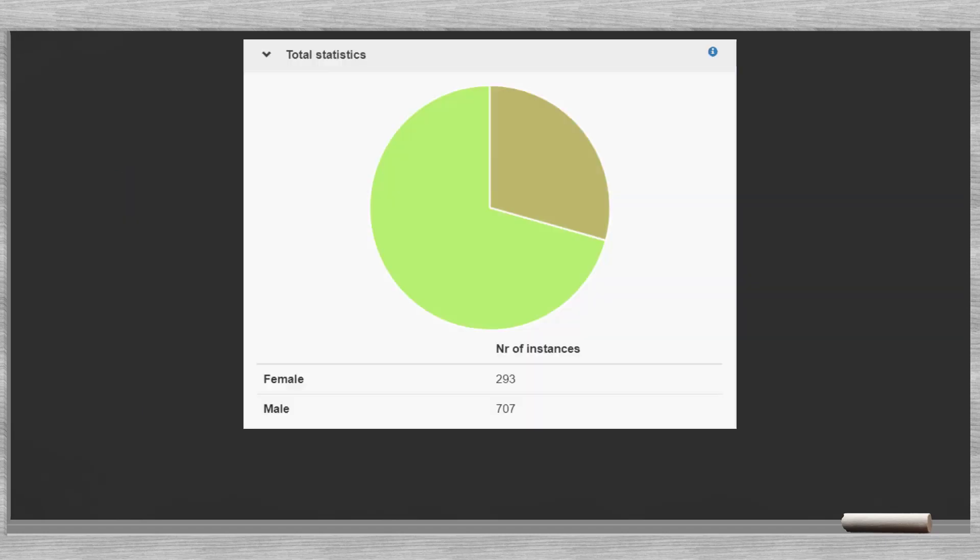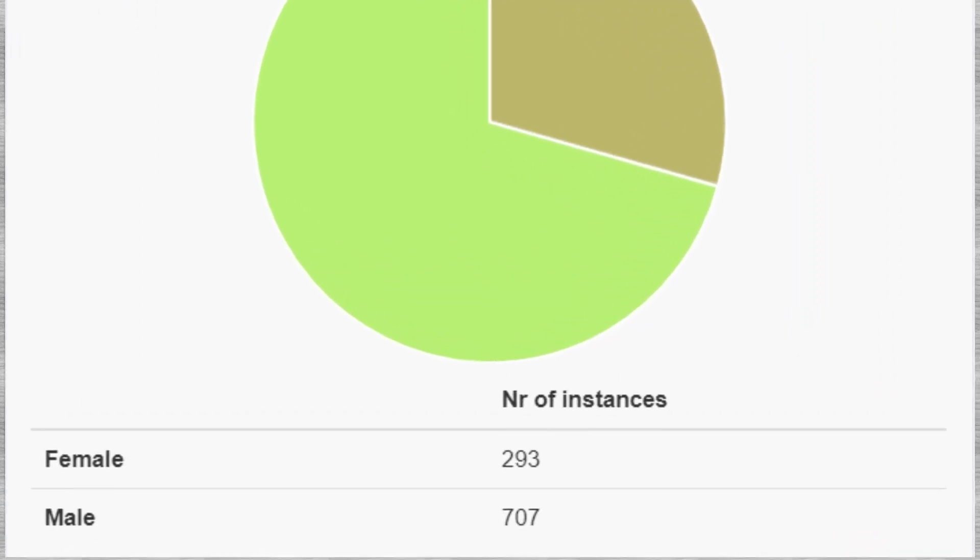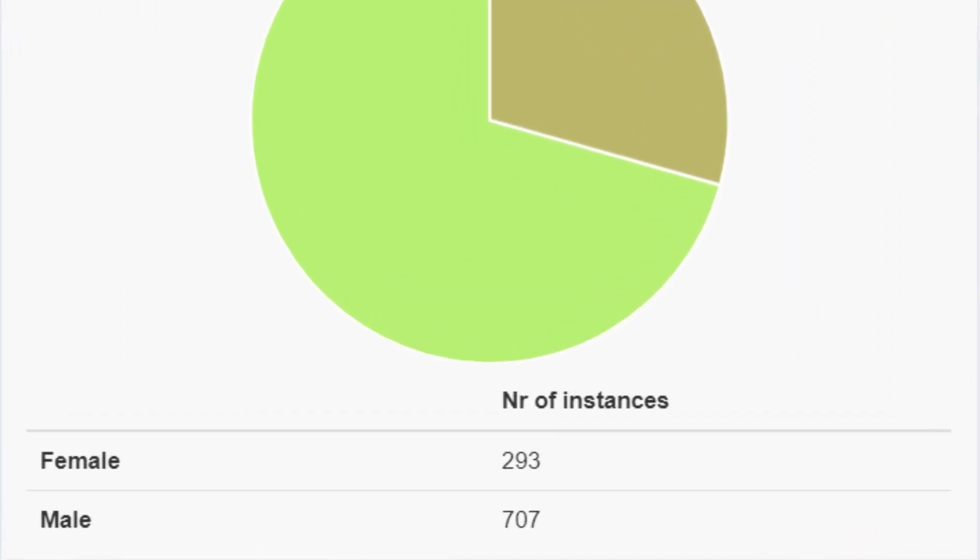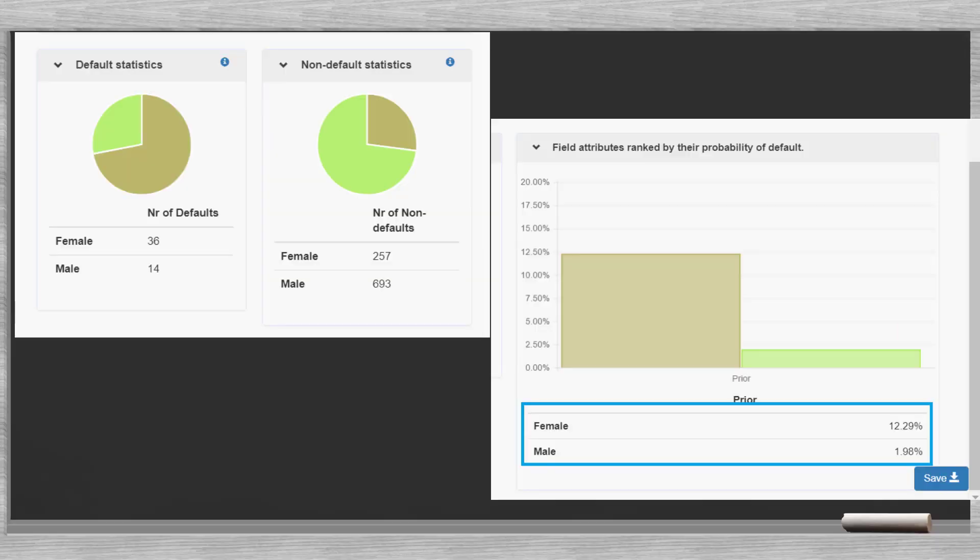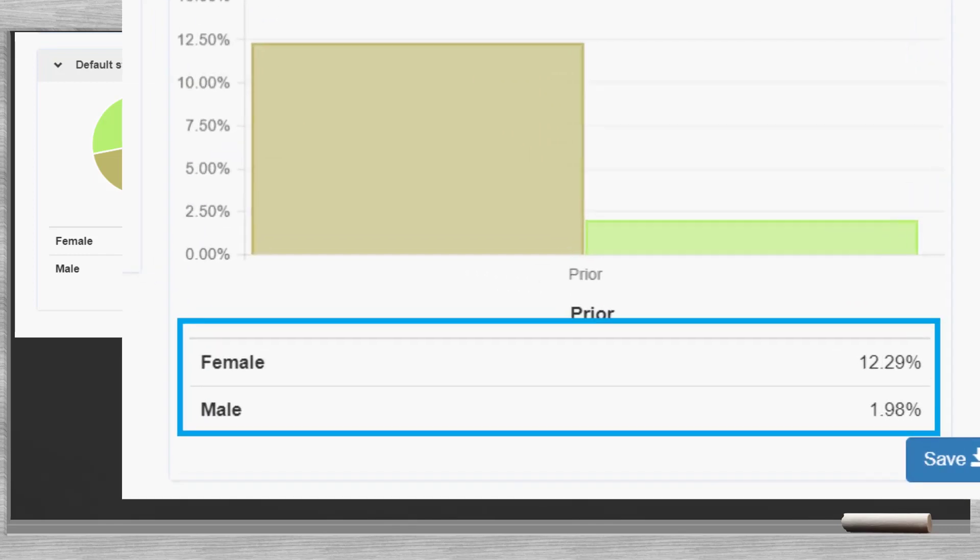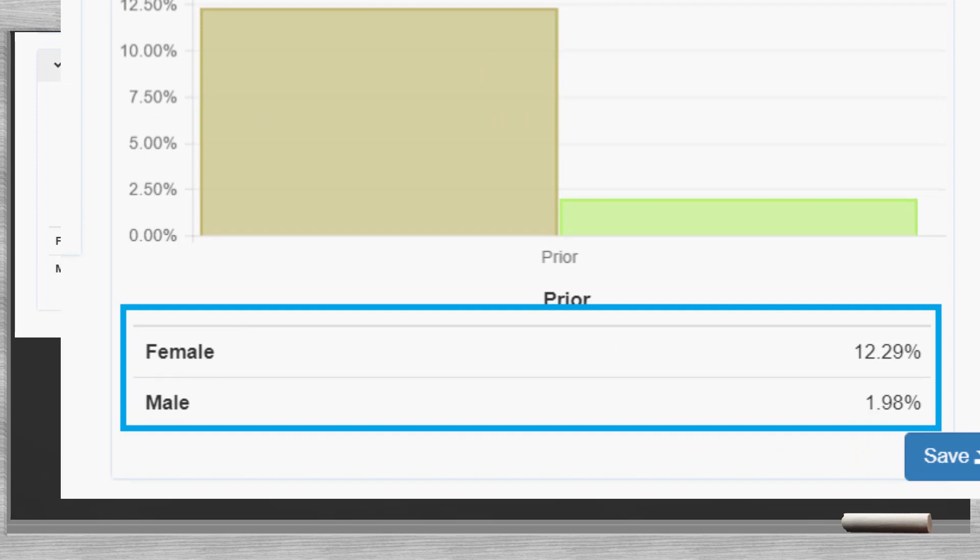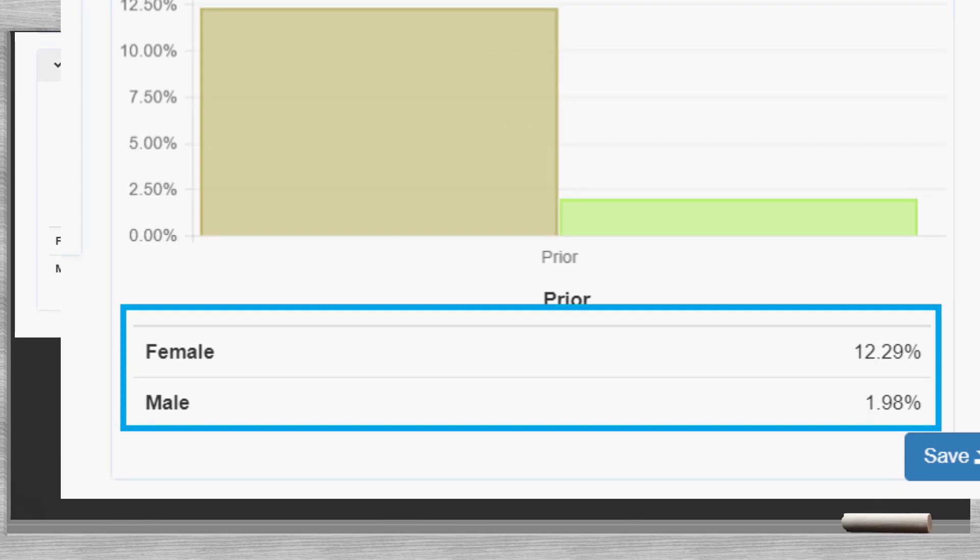Let us look at some data of a financial institution. We analyzed 1,000 historical loan records. Looking at the gender we see that most clients are male. However, looking closer at the data we see the majority of the defaulters are female. This is interesting information. It means that if a new loan applicant is female, the default risk goes up from 5% to 12%. On the other hand, a male borrower would present a default risk of just 2%.